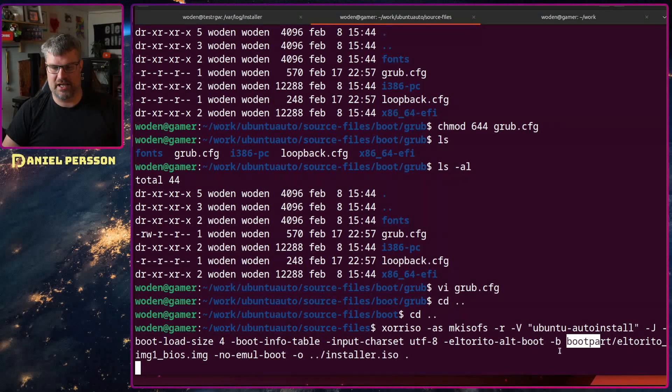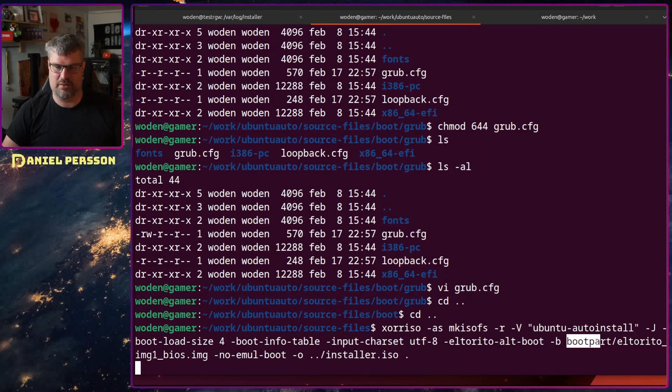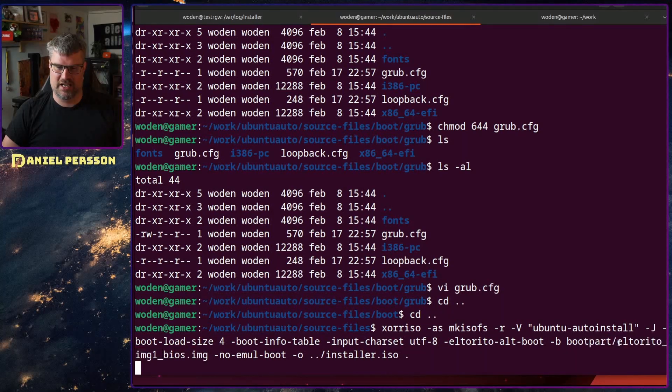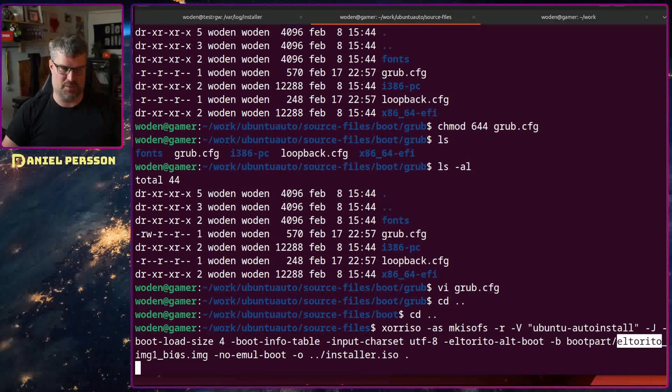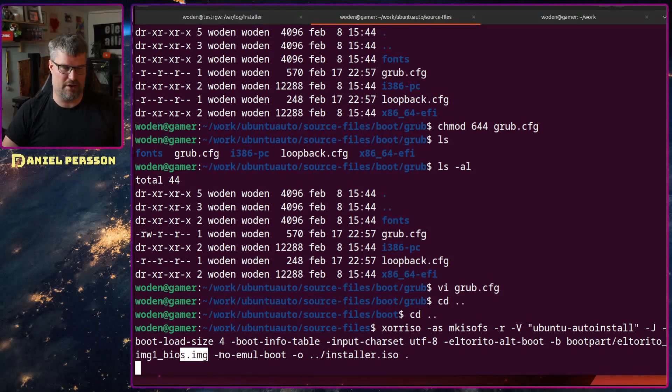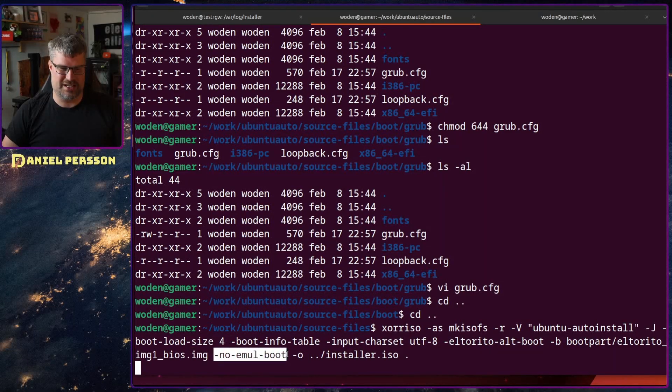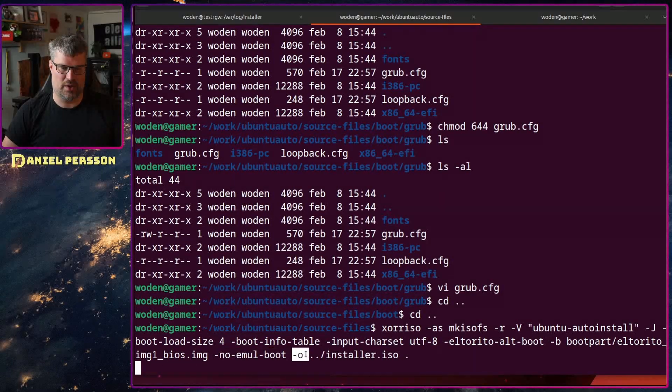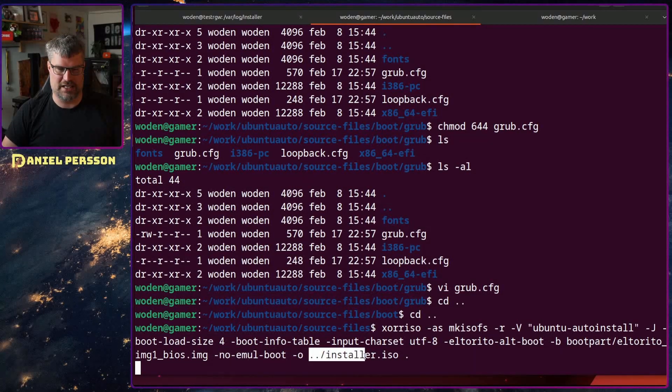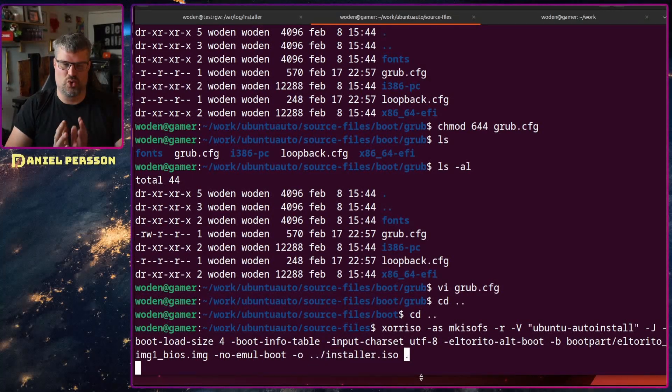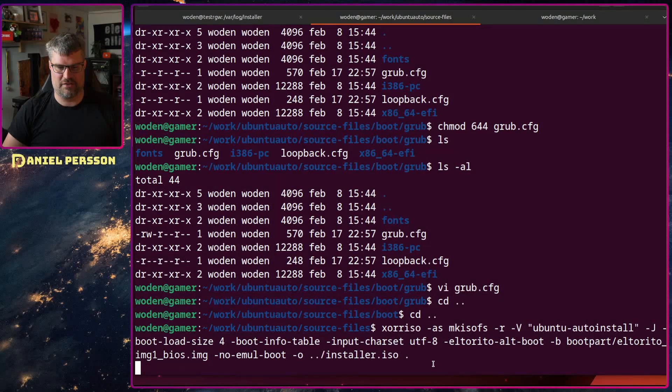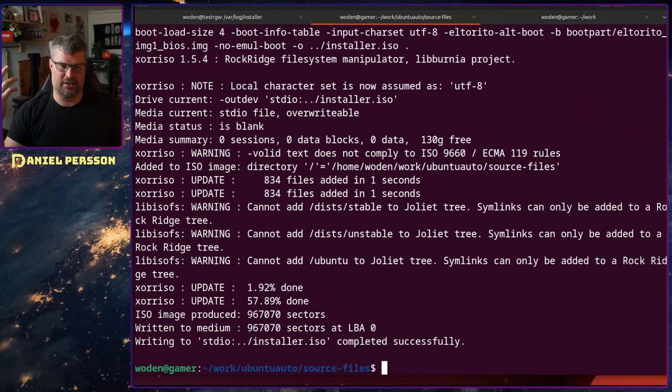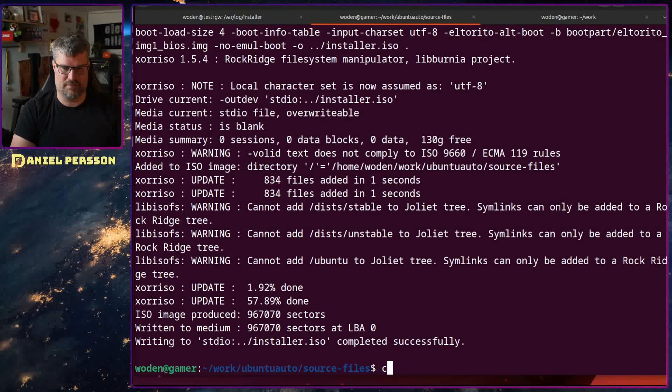Dash b is the El Torito boot image we want to use. That's in the boot partition - El Torito image one BIOS image that I extracted before. Then I say this is not an emulation boot. Dash o is the output file which should be ../installer.iso. Then dot is the actual root of our ISO file. If I run that it will package it up and create an installer ISO.